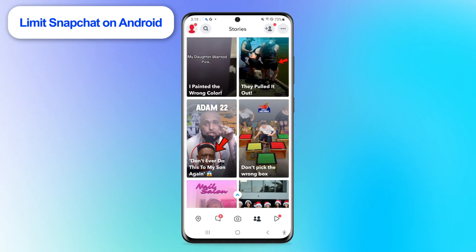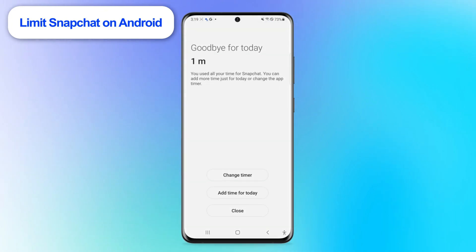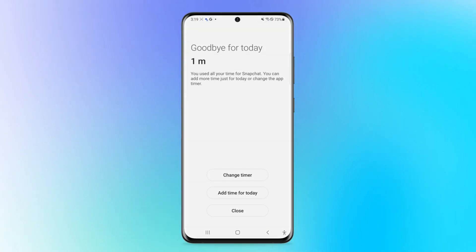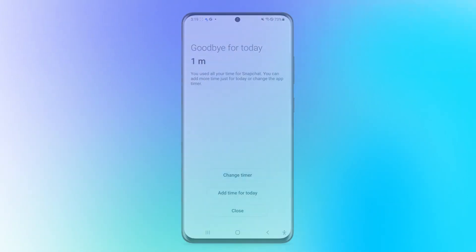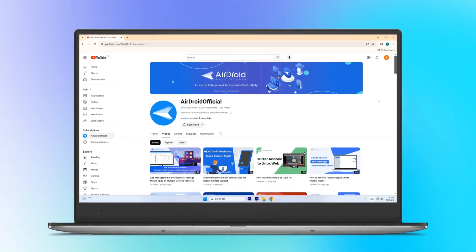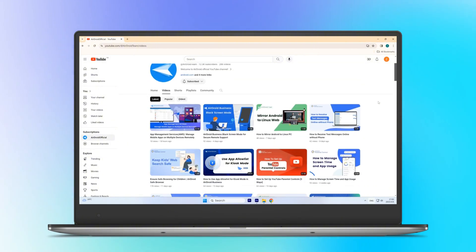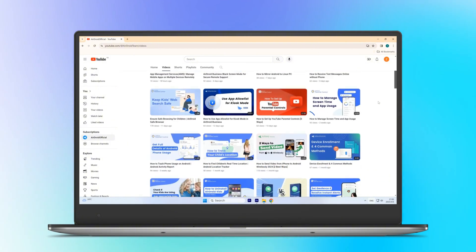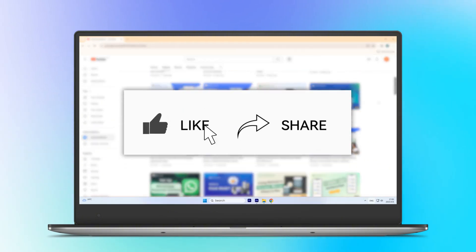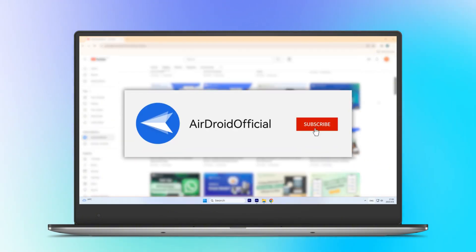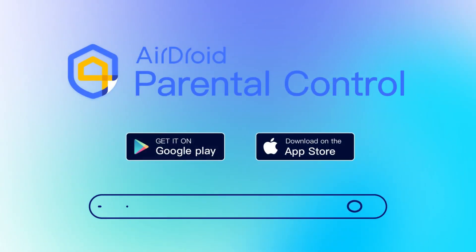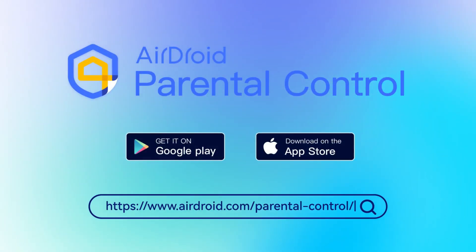And that's it! You've successfully blocked the Snapchat app on your phone. If you find this video helpful, give it a thumbs up and subscribe for more tutorials. You can also download AirDroid Parental Control from the description below. Thanks for watching, and see you next time!